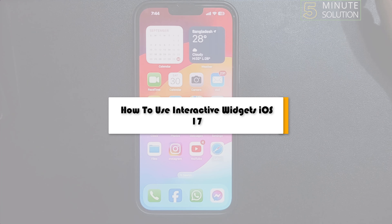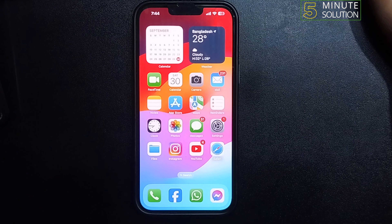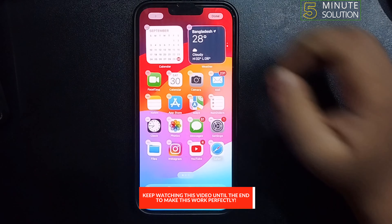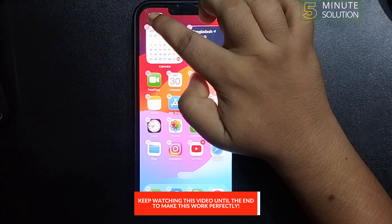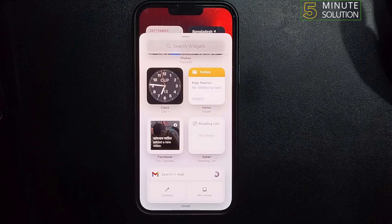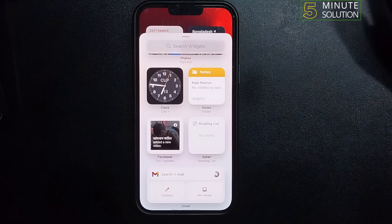This five-minute solution will show you how to use interactive widgets in iOS 17. Long press on the home screen, then tap on the plus icon. Choose an Apple widget like Reminders, Music, or Podcast to benefit from interactivity.